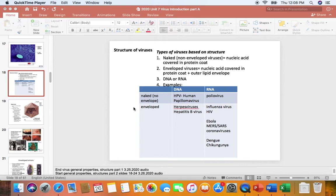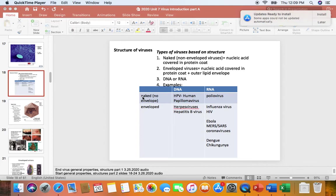Last time we went over classifications of viruses based on whether they use DNA or RNA as their genetic information. We also introduced another way of classifying viruses: whether they are naked, lacking an envelope, or enveloped. Naked viruses can survive longer in the environment. The envelope is stolen host cell membrane, and since cell membranes have the consistency of olive oil, anything that damages the envelope means the adhesions can no longer function, so enveloped viruses don't remain infectious in the environment for very long.